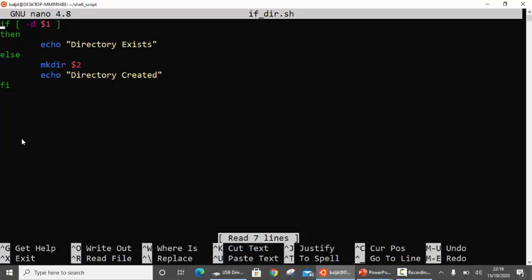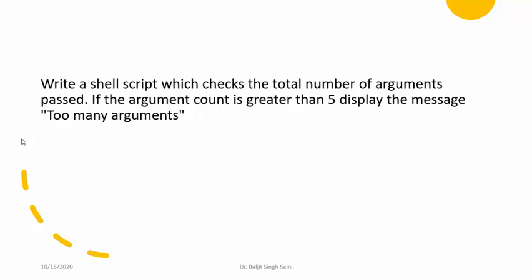I hope you got the answer correct. In case you are not able to do it, this is the exact code required. As per the question, we pass two arguments at the command line. We check: -d $1 — whether the first argument is a directory. If yes, echo 'directory exists'. Else, create a new directory using mkdir with $2, and print 'directory created'. Close with fi. The next question: write a shell script that checks the total number of arguments passed. If the argument count is greater than 5, display 'too many arguments'. Please refer to the video on command line arguments for how to count total arguments.